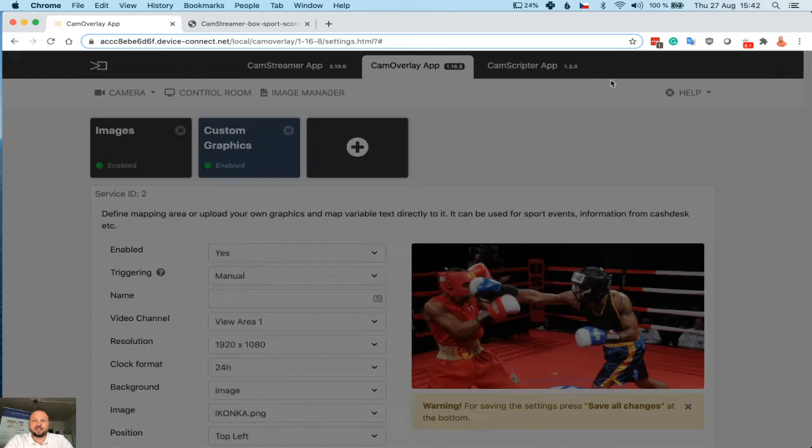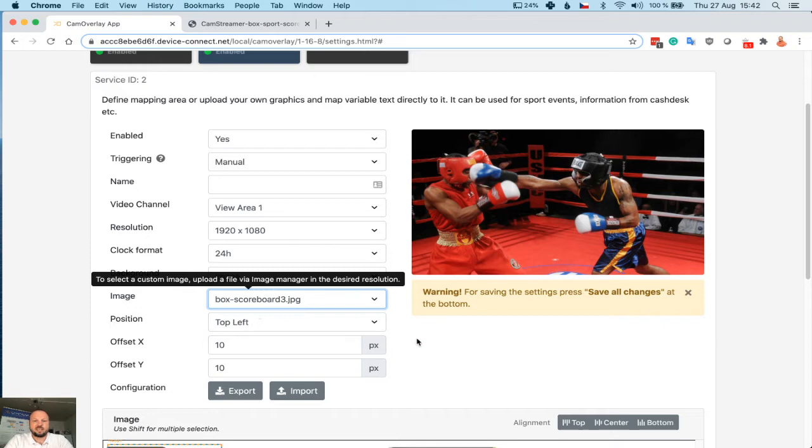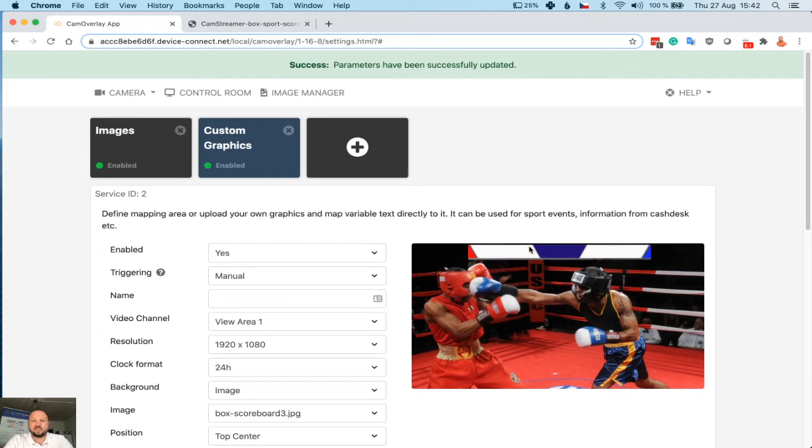It's there. I can close the image manager. Now I need to use not custom box, which is for example used when you need to change text. I will use the image and I will select that specific scoreboard. I can see the preview here. Let's put it in top center as it's usual in the box and save to see if it's visible.